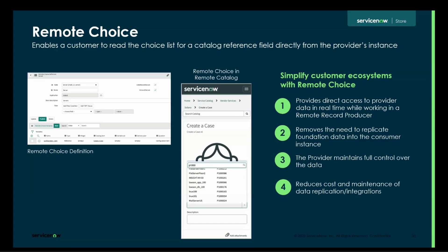On the provider instance, they may have something like a model selection for a device, but that model table doesn't exist on the consumer instance. To work around synchronizing this foundational data, there is a real-time API lookup — which is how remote choice works — to look up that data in the provider instance when a consumer clicks on that dropdown. The options available to select are actually coming from the provider instance in real time. When the consumer submits, it comes over as a full object to the provider side to drive any automation, while on the consumer side it stays as a text value so they can see what they selected.